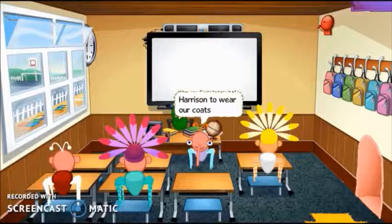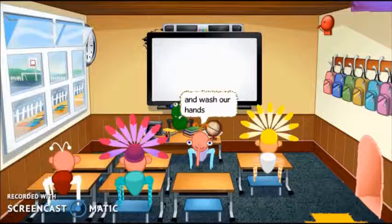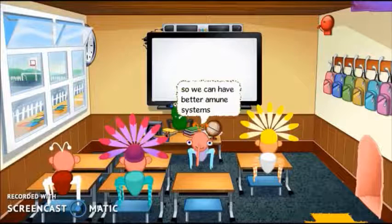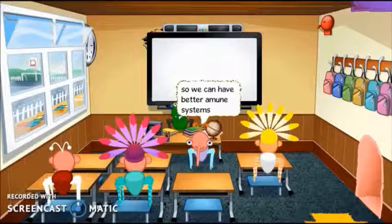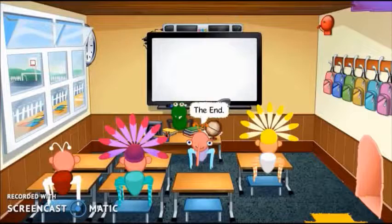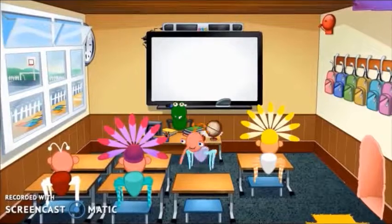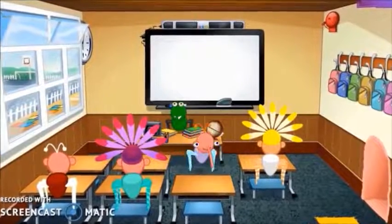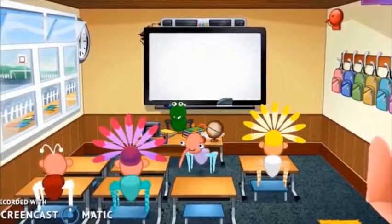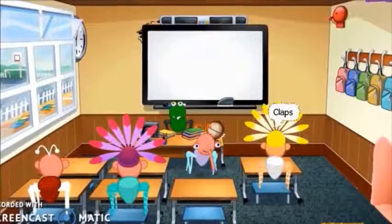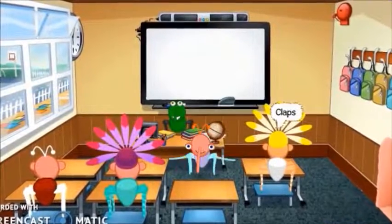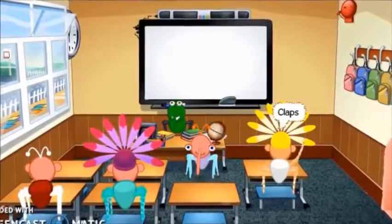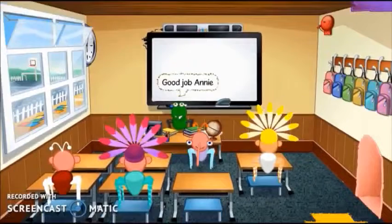So yeah, I'm just going to quickly play a small snippet of that for you guys to be able to watch. To wear our coats and wash our hands so we have better immune systems. The end. Good job Annie.